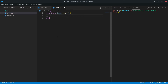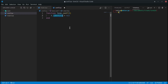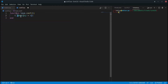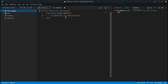Inside conf.lua, create a function called love.conf with parameter t. The variable t will be passed in and contains configuration information we can set. For example, t.identity allows us to assign a save directory path — for example 'data/saves'. You can then create that folder structure in your project so the path resolves correctly. That's basically the saves directory.